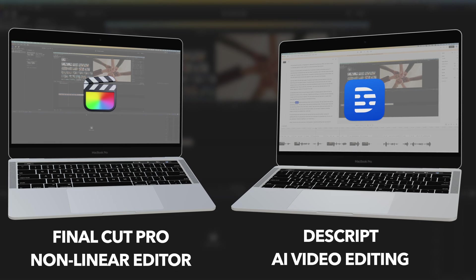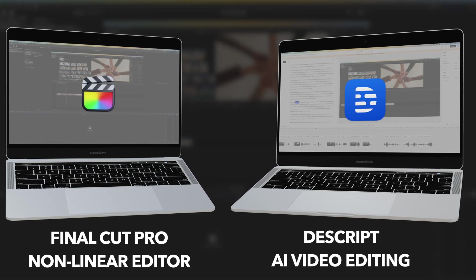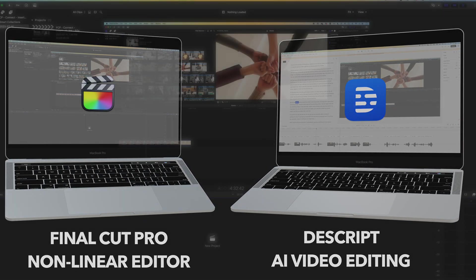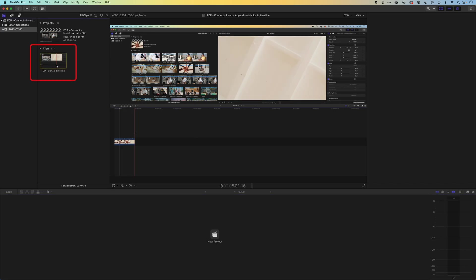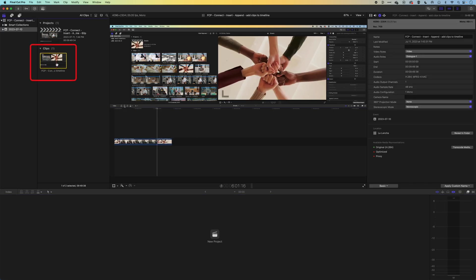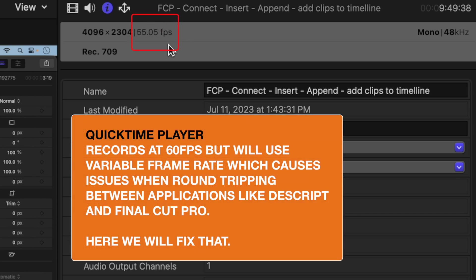So basically, I've been experimenting with this a little bit and I found that when I'm doing a screen recording directly in QuickTime Player, my screen recording is coming out at a strange frame rate. Because of the way QuickTime works, it's actually using a kind of variable frame rate, and you end up with these strange frame rates like 55.05 frames per second.